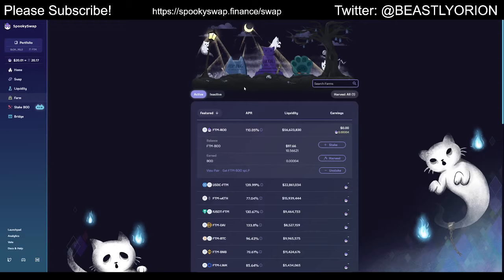The APR does change over time. The emission schedule for the BOO token goes down over time, so you're going to be incentivized less and less to provide liquidity to these pools. Also, as more people provide liquidity because you can make so much money right now, the amount of money you specifically can make will go down over time because everyone's competing for the rewards.